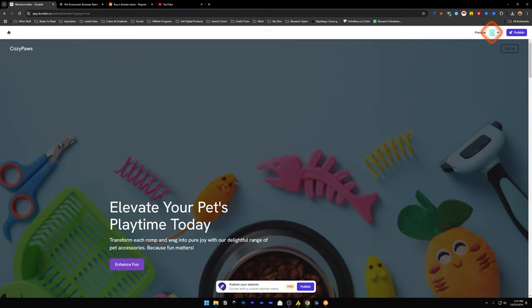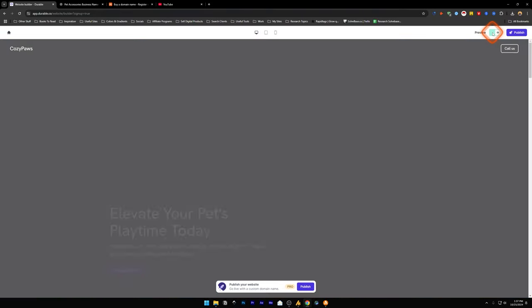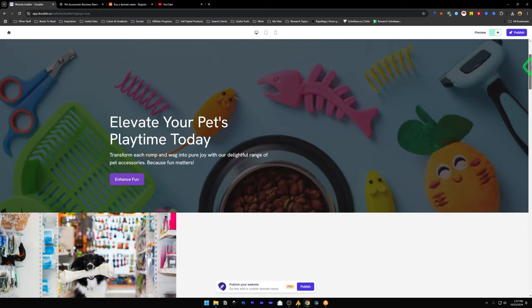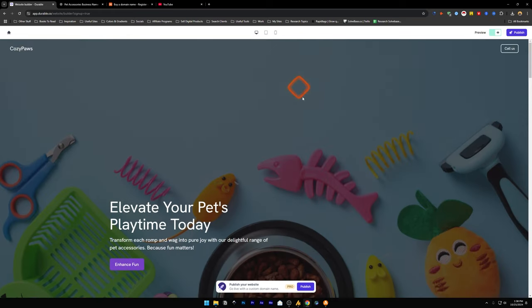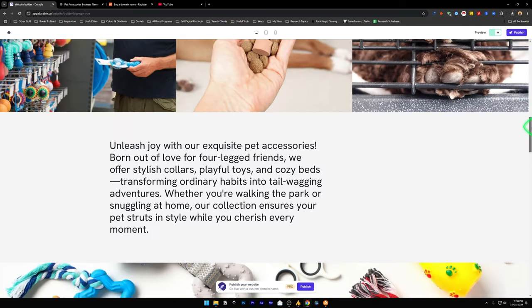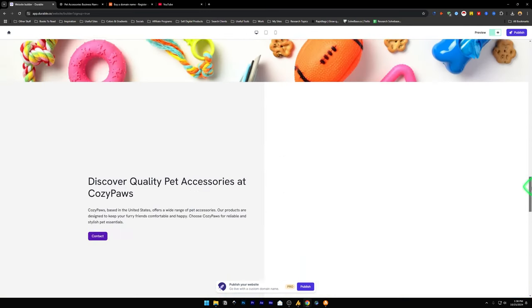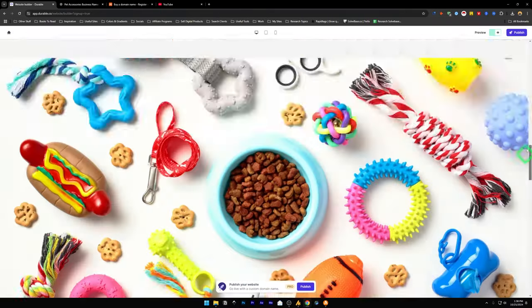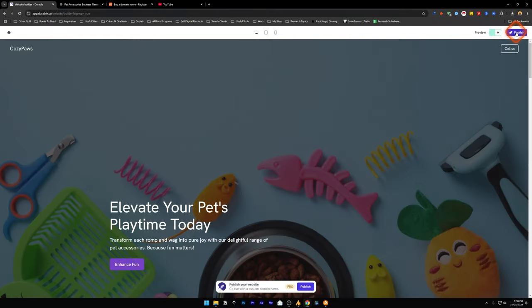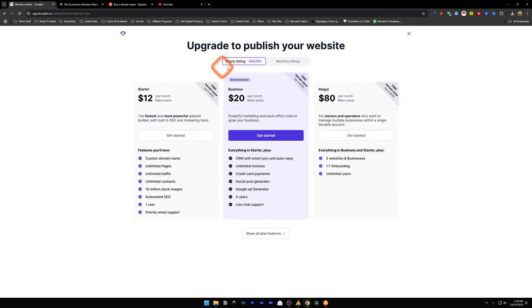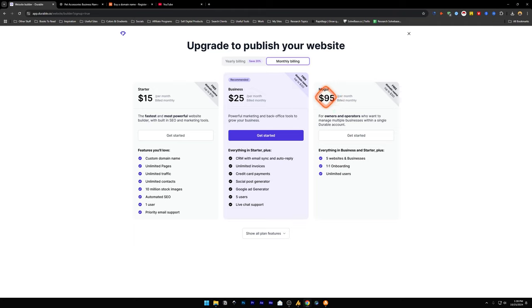Once you're done with this, let's click on preview. Check our website, how it looks like in the front end. This is how it looks like when the customer reaches your website. Once done, just click on the publish button and it's going to give you this pricing popup page. You can sign up for the starter plan. For most of your use cases, starter plan would be more than good enough. With the yearly plan, you're going to save 20%. The business plan costs $25 per month, starter plan costs $15, and the Mogul plan costs $95 per month. If you're just starting out, starter plan is more than good enough.